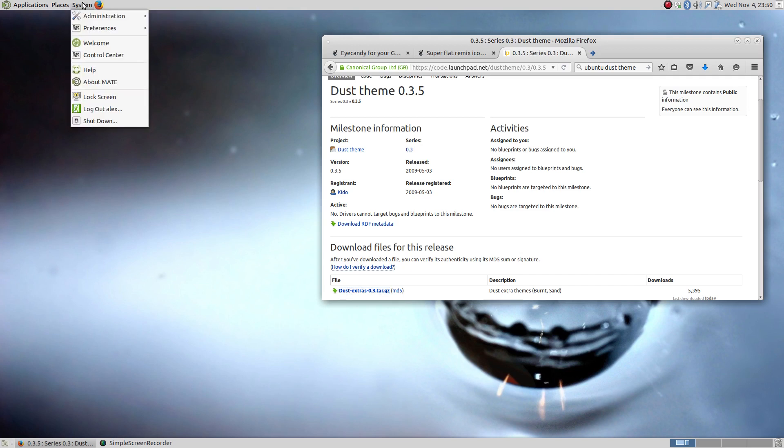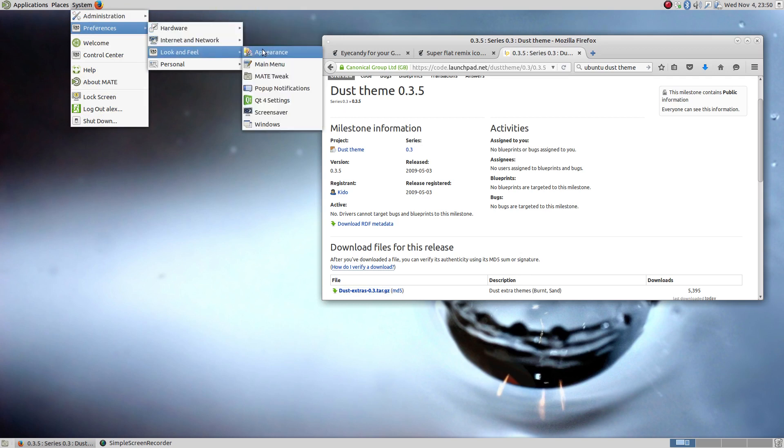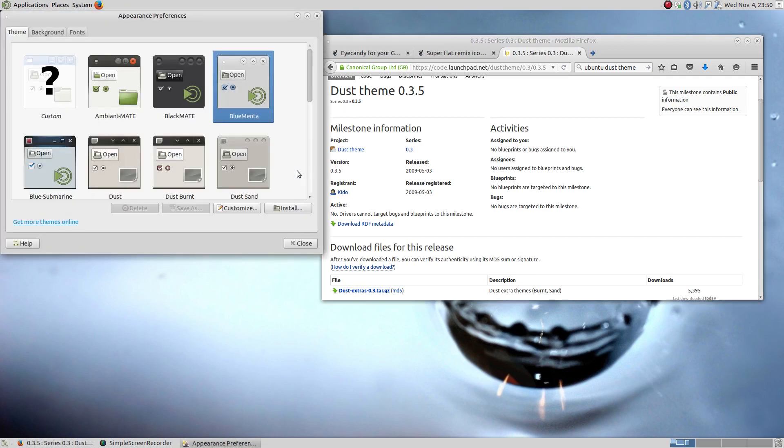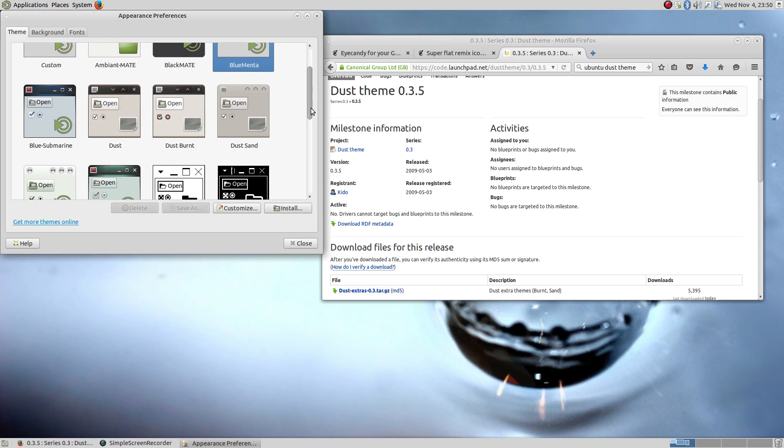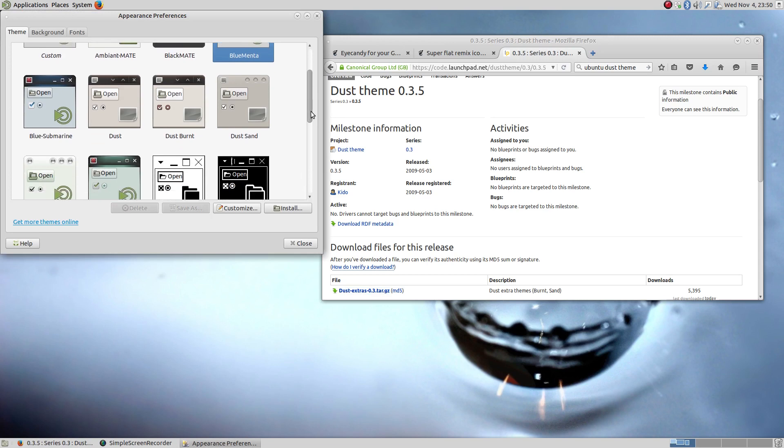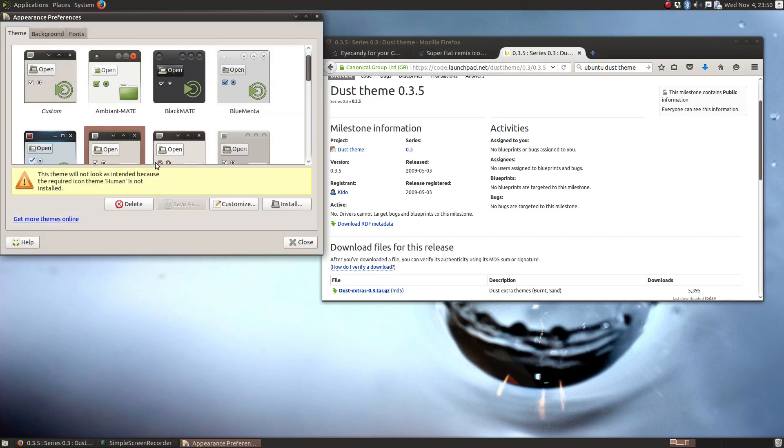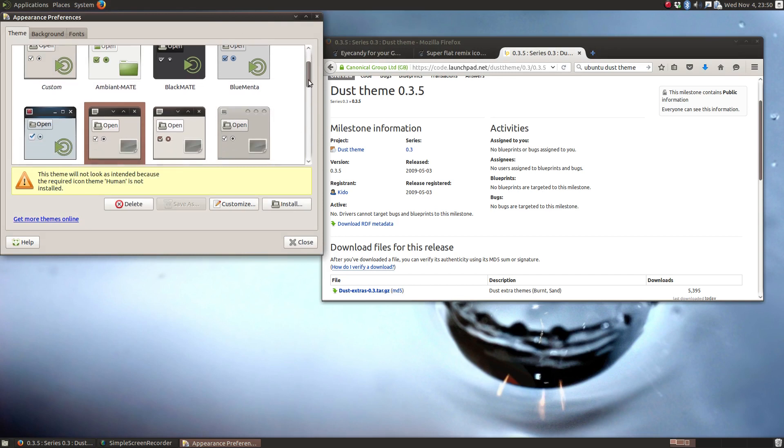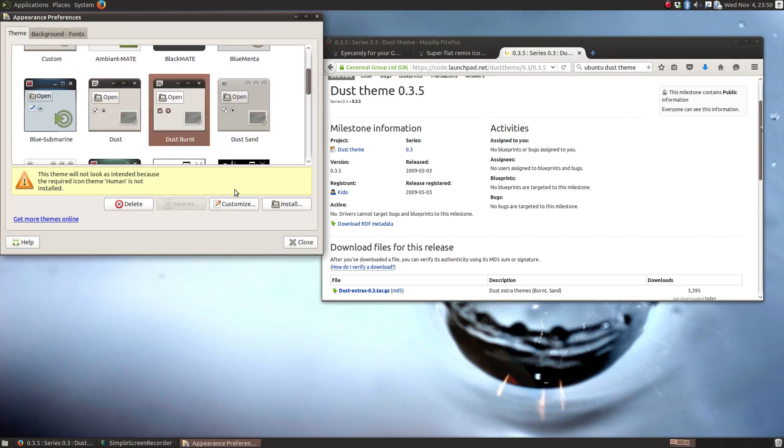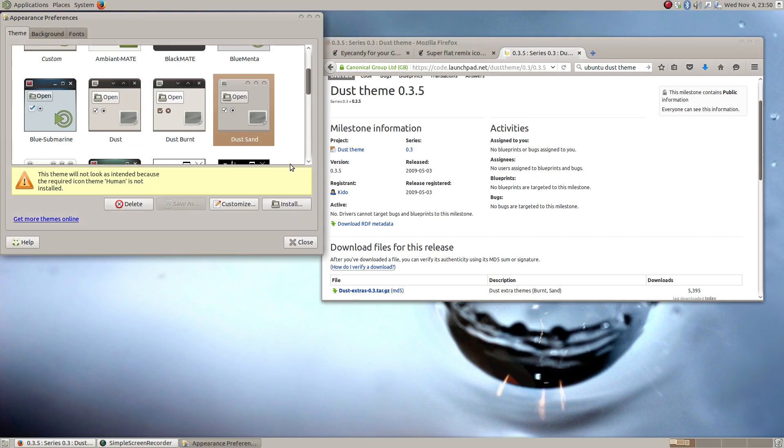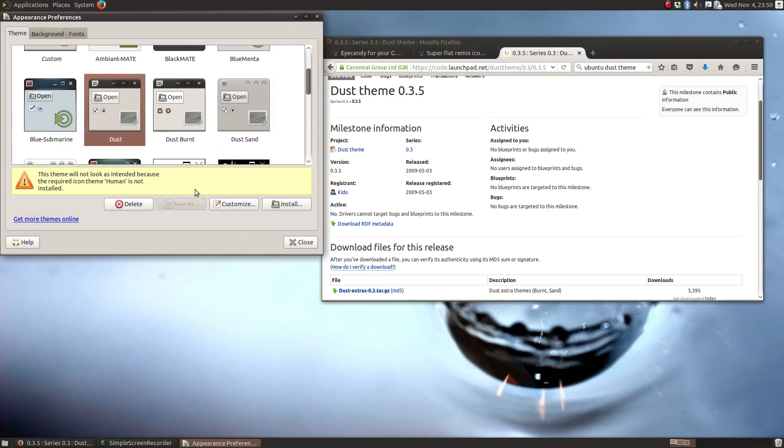So now that we've got all those themes copied, let's come here to preferences, look and feel, appearance, and now you'll see those dust themes have appeared. So let's take a look at what we got here. That's interesting. Let's look at the burnt. I think I like that one the best.